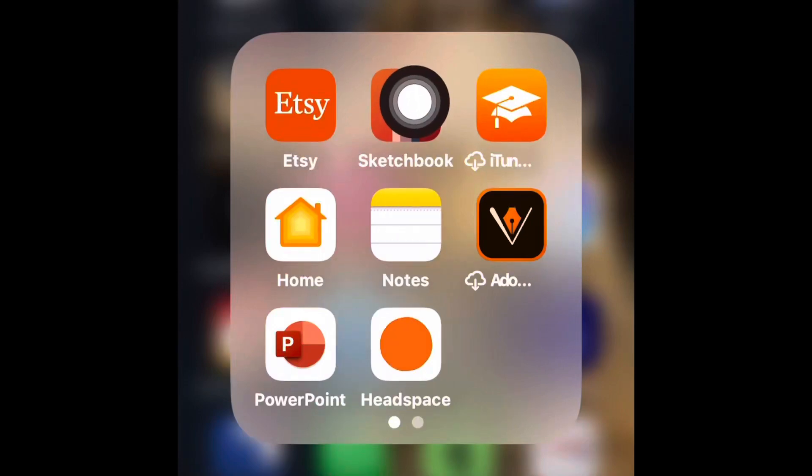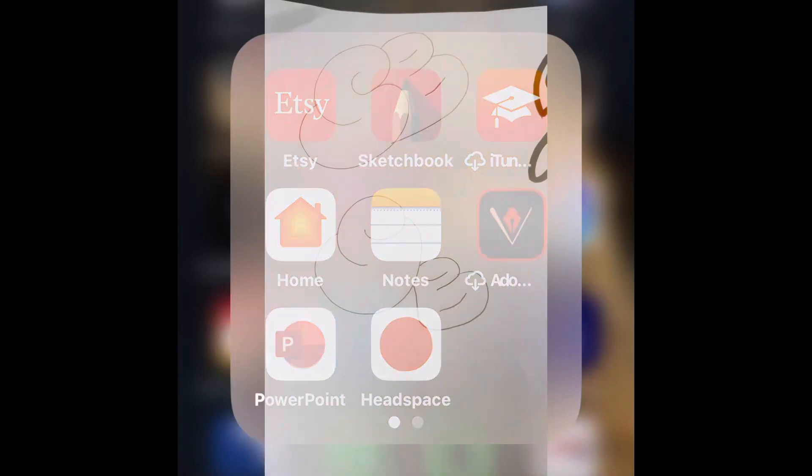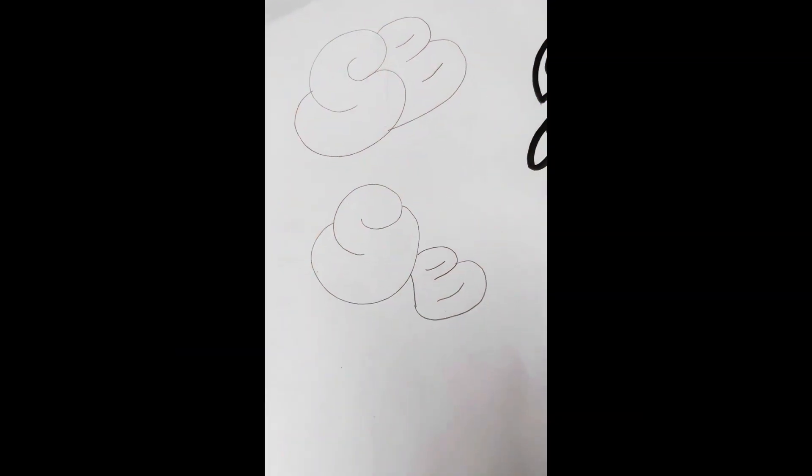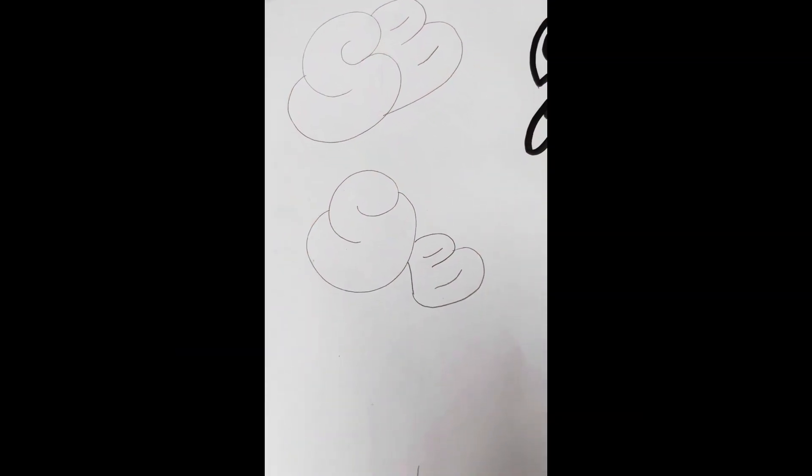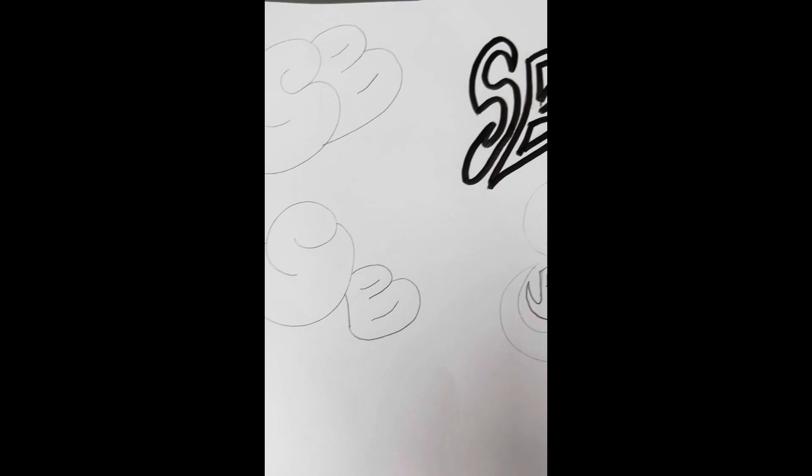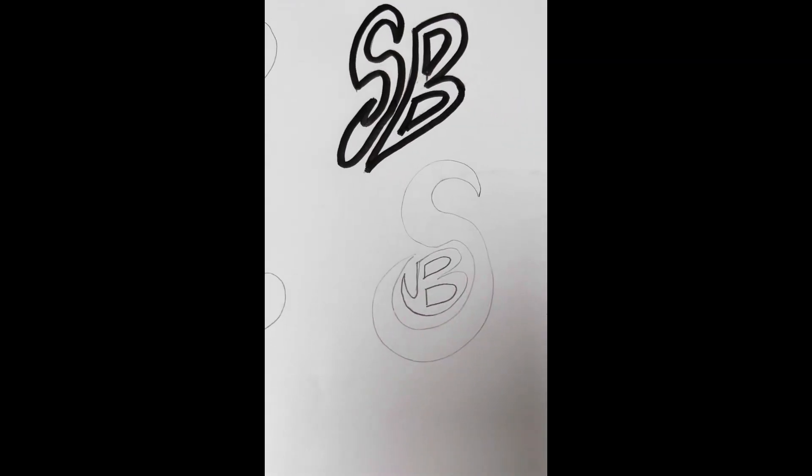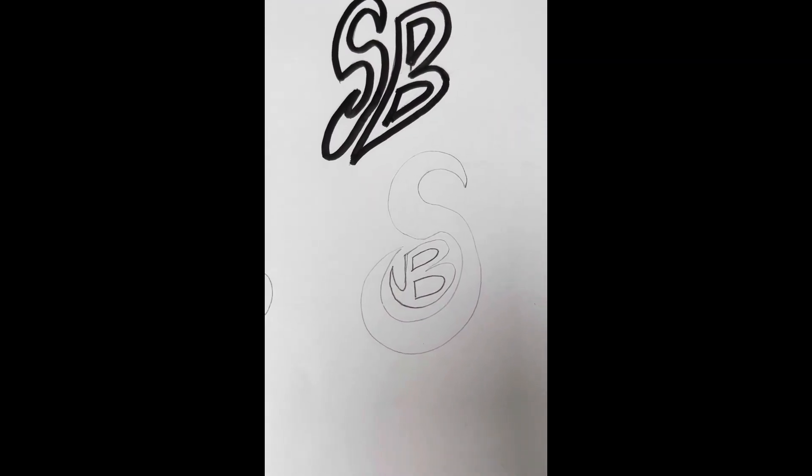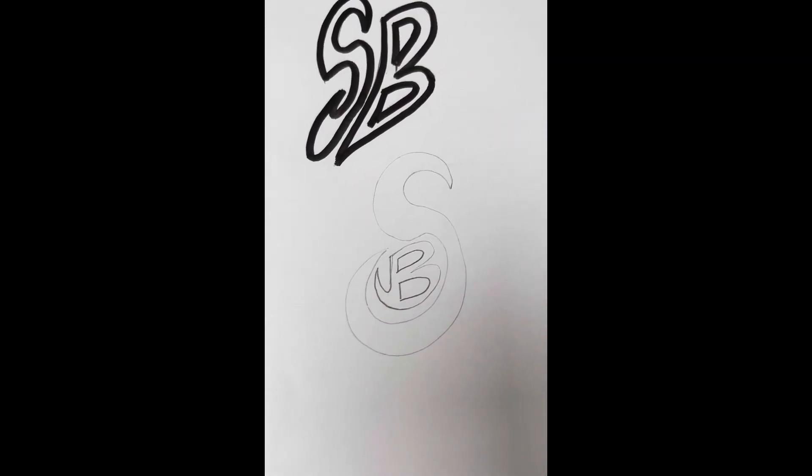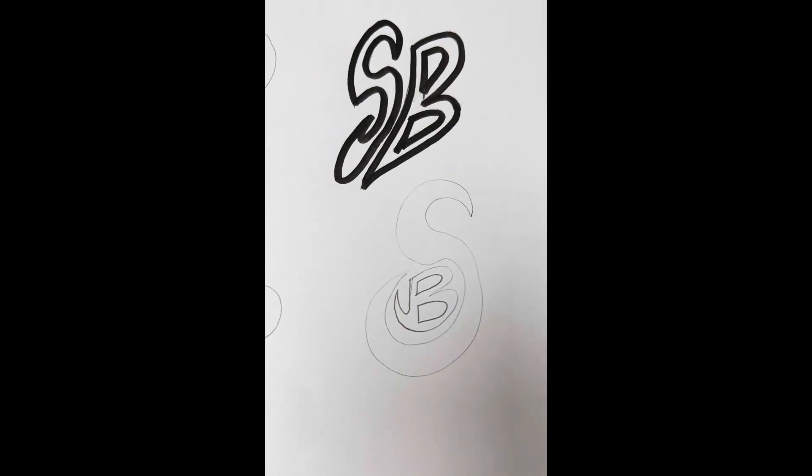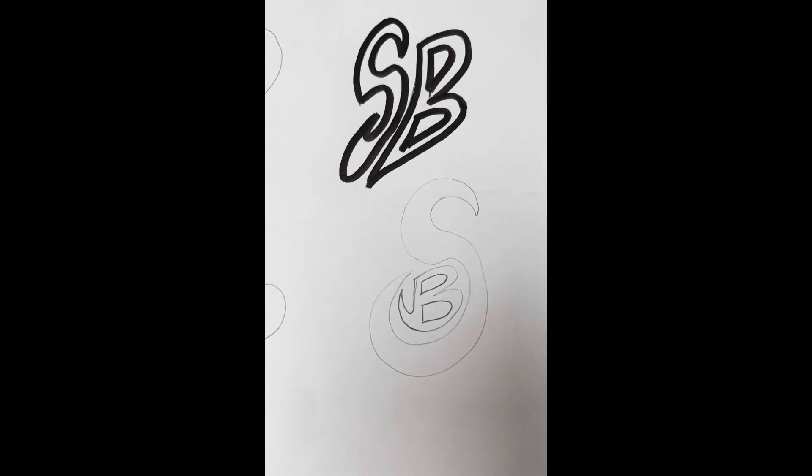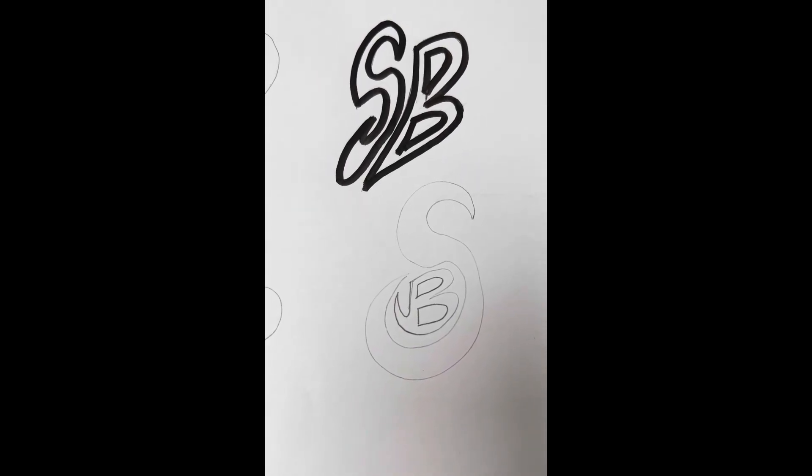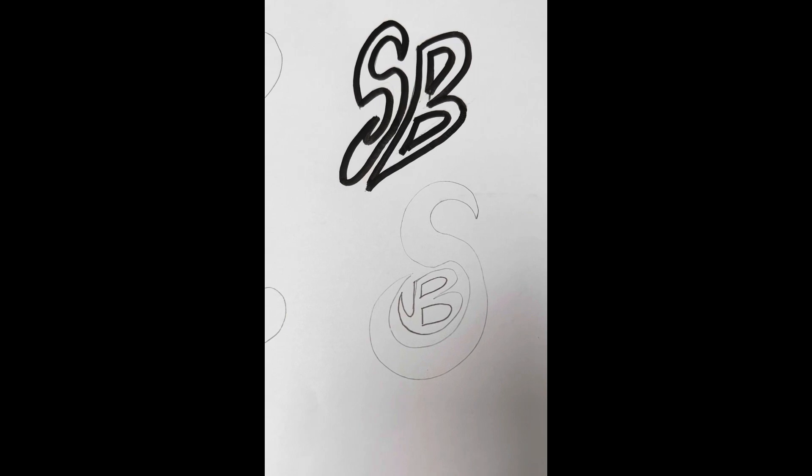This video is going to show you how to add lettering to your skateboard design. Here are some lettering examples that I've tried out using my initials, placing them in different ways. The one that I like the most, I have used a black felt tip pen to outline it, and I've done that deliberately because I'm going to import this into Sketchbook.